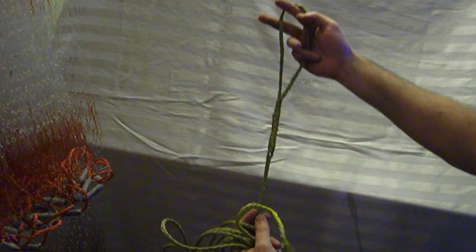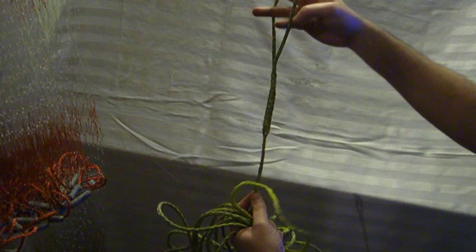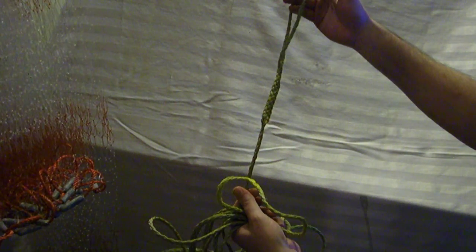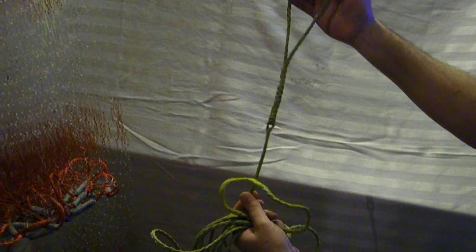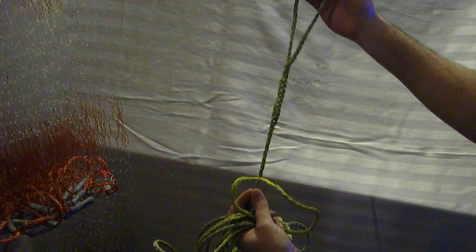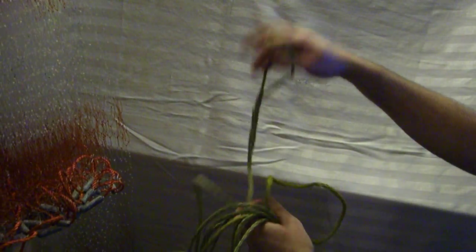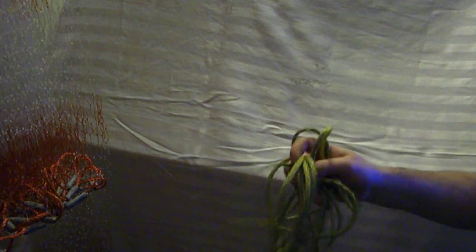Like so. I went an extra step there and looped it back through twice. That's up to you. That's totally optional. Simple to do.